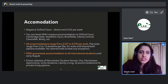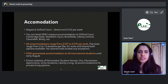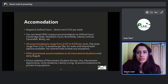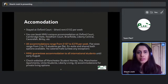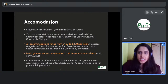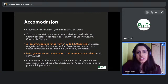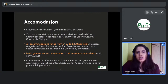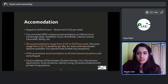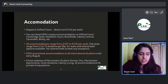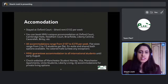You can book accommodation at Oxford Court, Cambridge Halls, Needham Court, Briarfields, Liberty Central, Cavendish, or Burley — all MMU campus accommodations that are either owned or partnered with MMU. MMU guarantees accommodation to international students in their first year, which is something not all UK universities do, because the university understands that most students may be coming abroad for the first time.